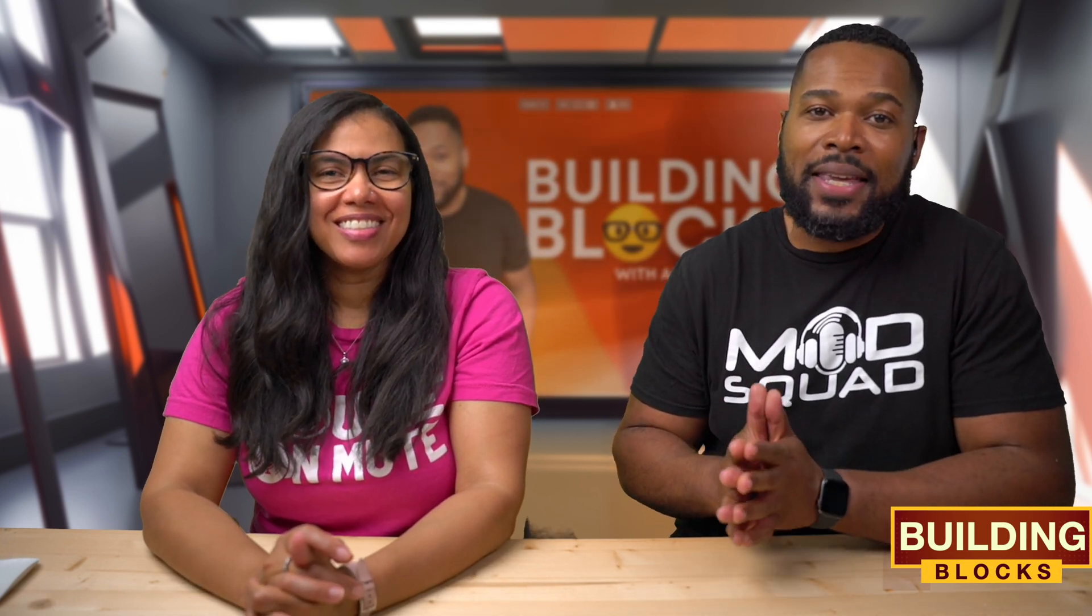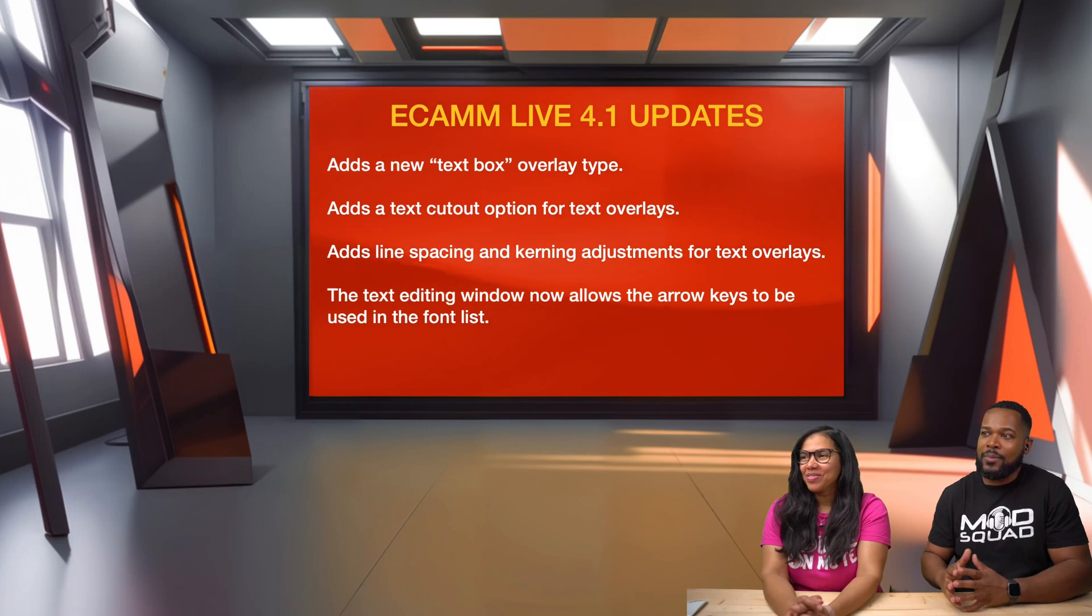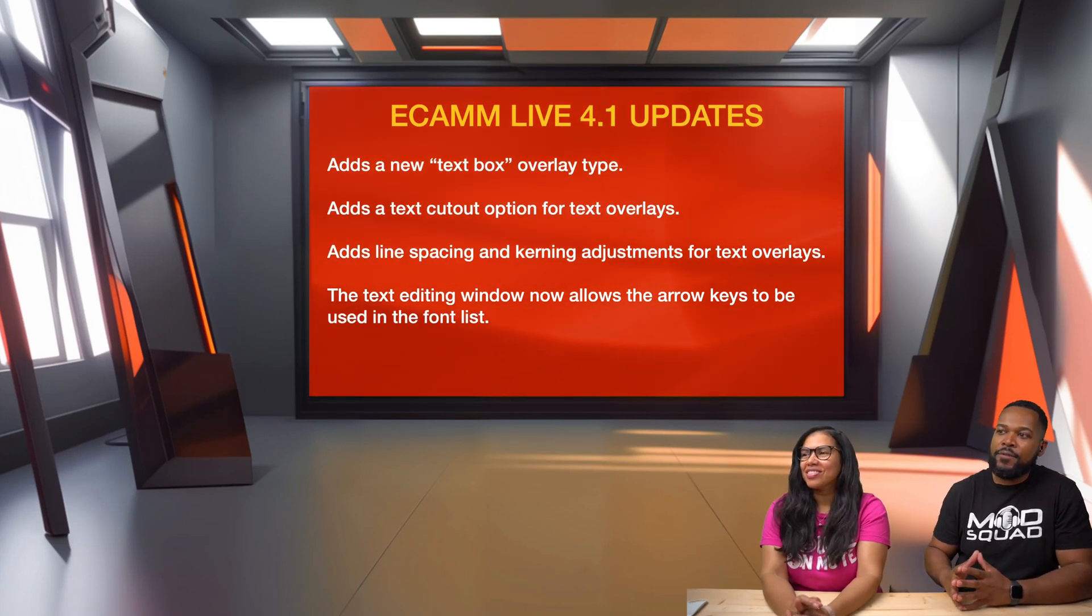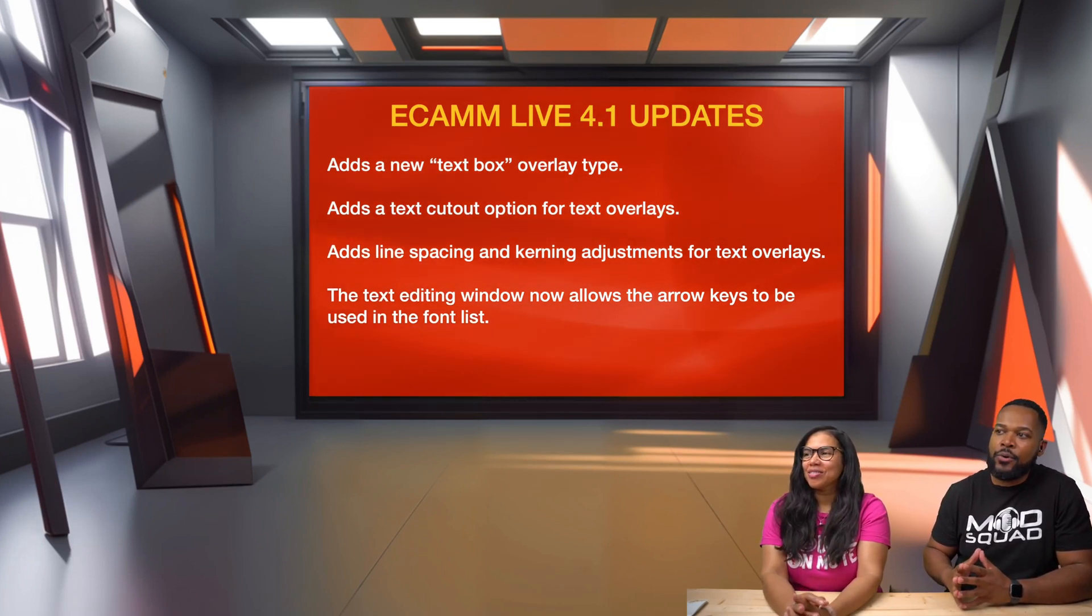Not only do we have new shape overlay updates, but we actually have text overlay updates as well, and we are about to get into it. As you can see here, we have a few new updates for text overlays.